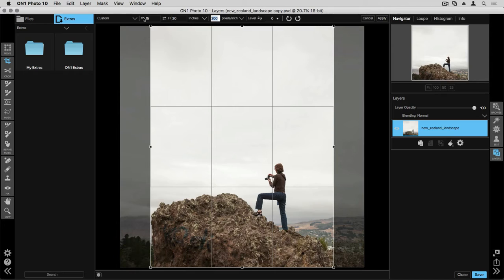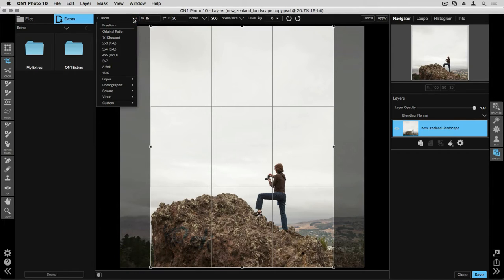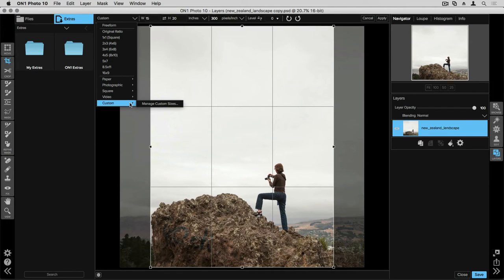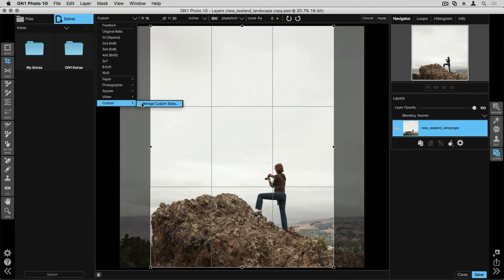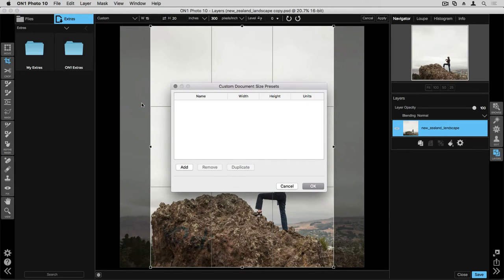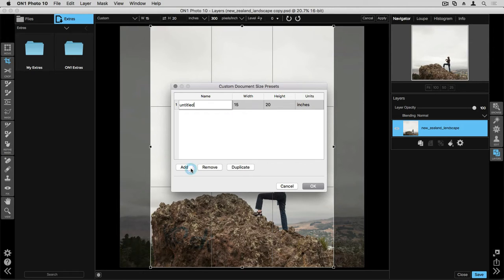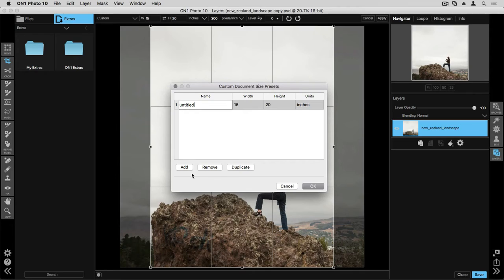In the drop-down menu to the left, if you scroll down to the bottom, you'll also see there is a custom menu. If you don't have any custom sizes, you can create your own by selecting Manage Custom Sizes. Inside the dialog box that pops up, if you click Add, it will pull the information that is typed into the width and height box. So when I typed in 15 by 20 inches, it saved that information.